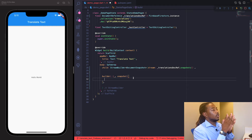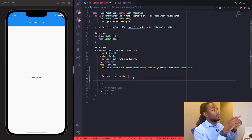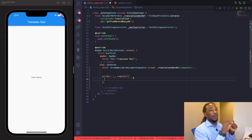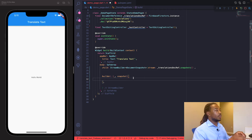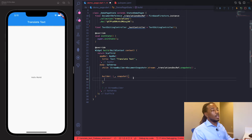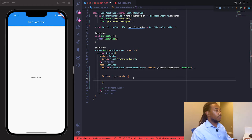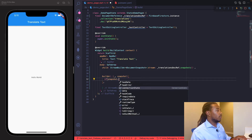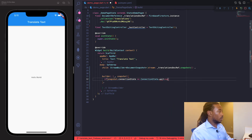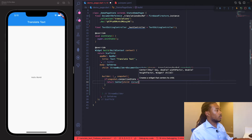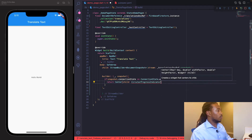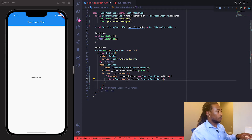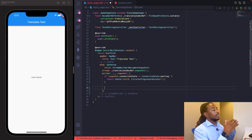First, if the snapshot is currently waiting for data, we display a CircularProgressIndicator — we don't want to try to access any data before it's been provided. So: if snapshot.connectionState equals ConnectionState.waiting, return CircularProgressIndicator.